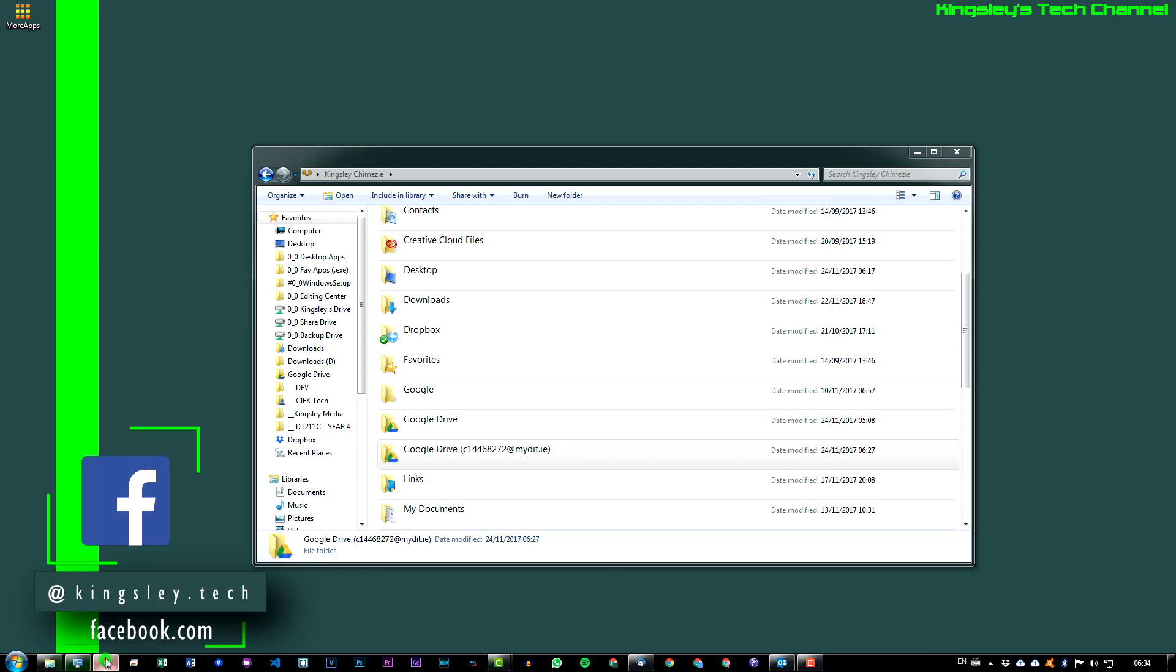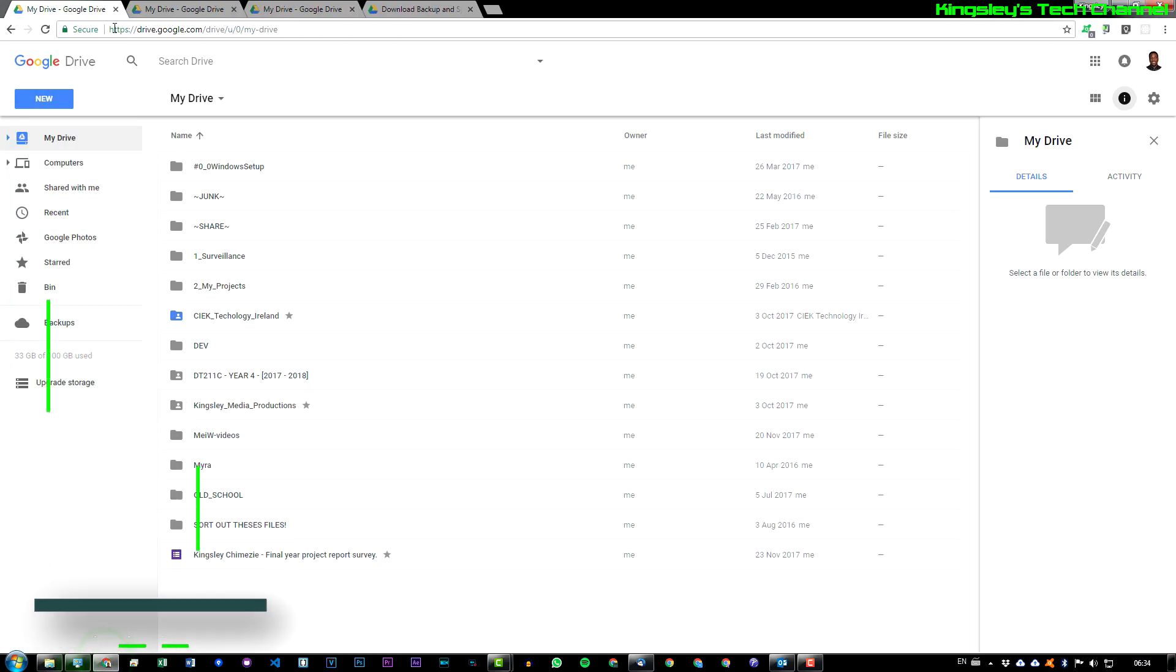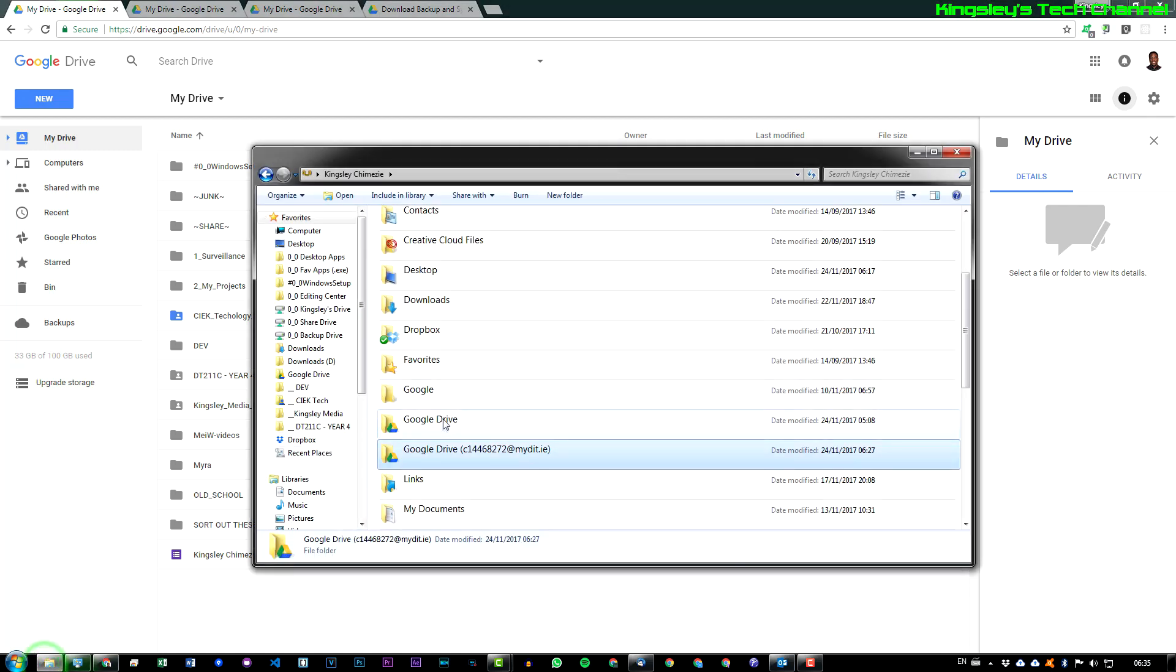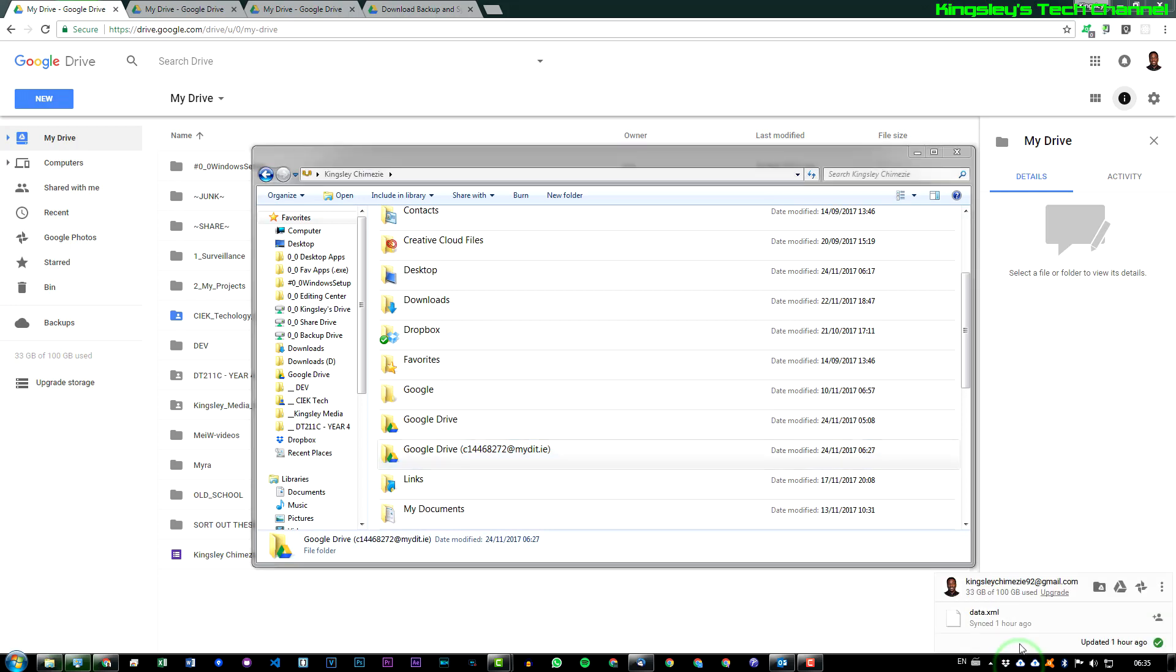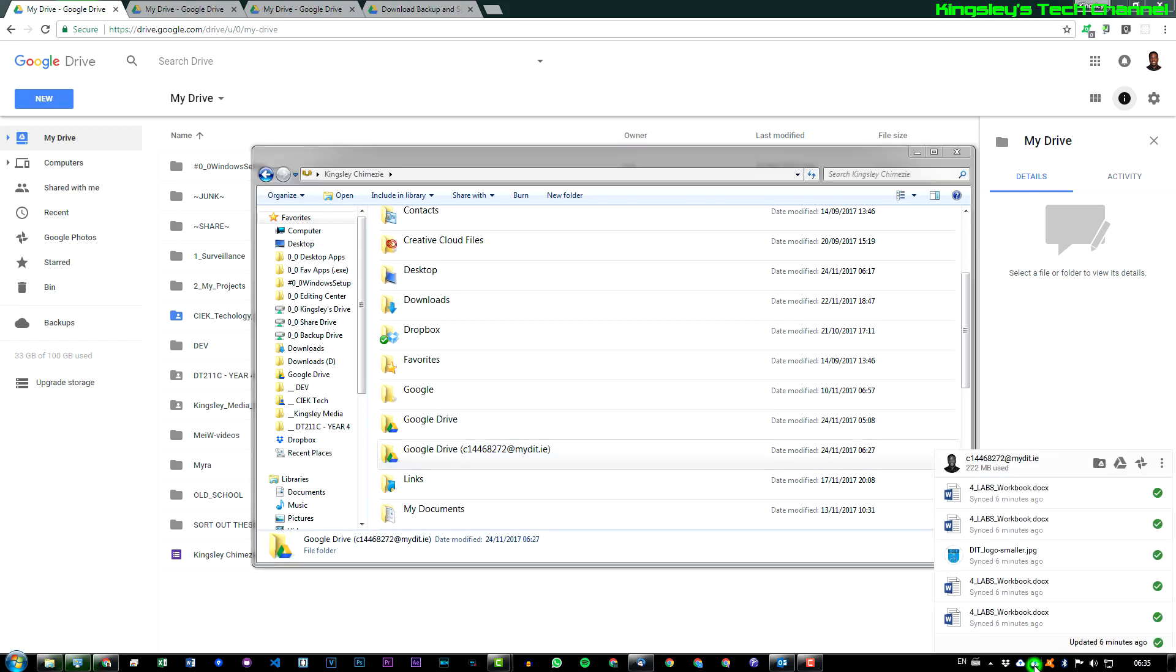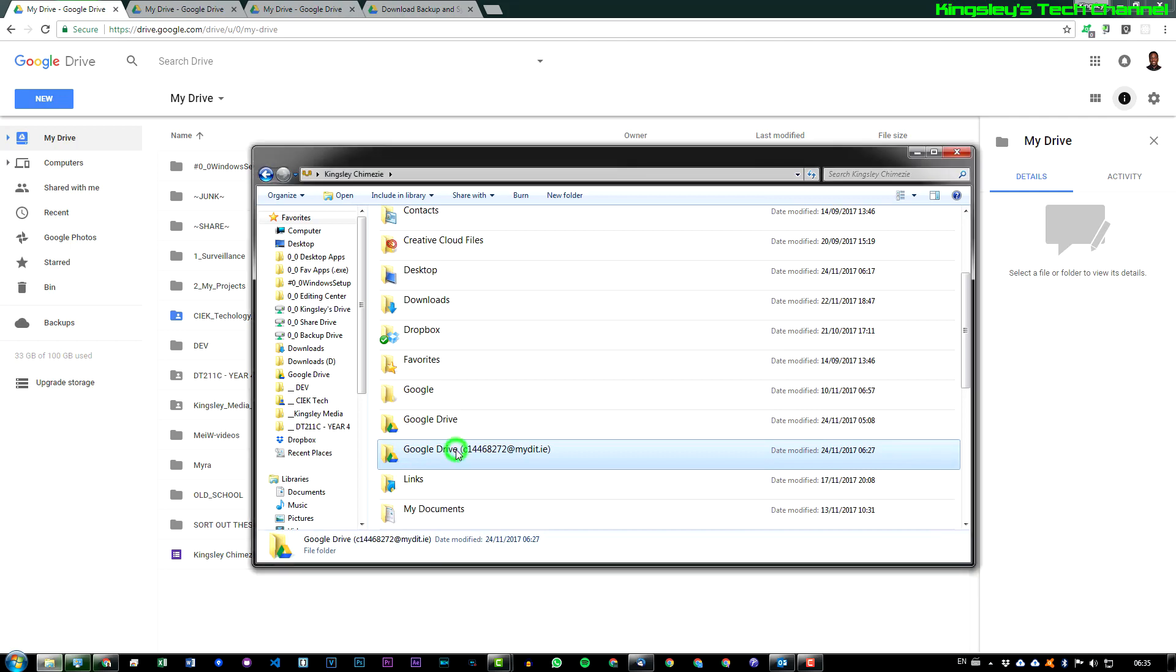If we head over to Google Drive, you can see here I have my main Google Drive account which is this one that you're seeing here, and then I have a secondary Google Drive account. If we take a look at my backup and sync icons, you can see that it corresponds with the two accounts, the two folders that are right here.